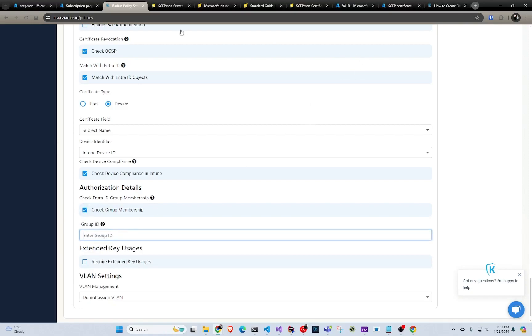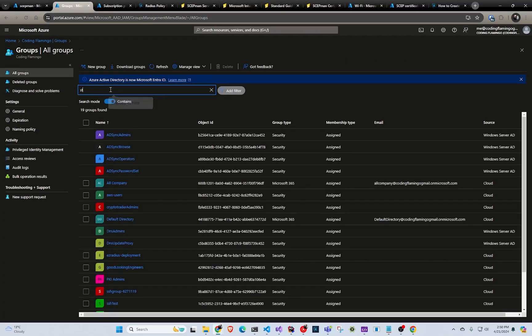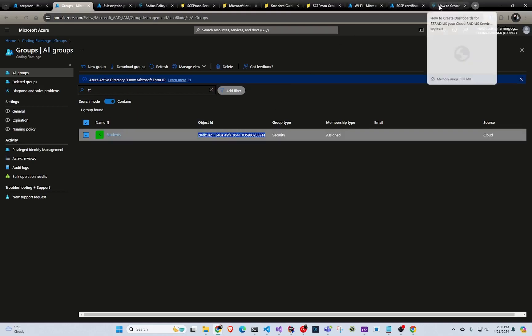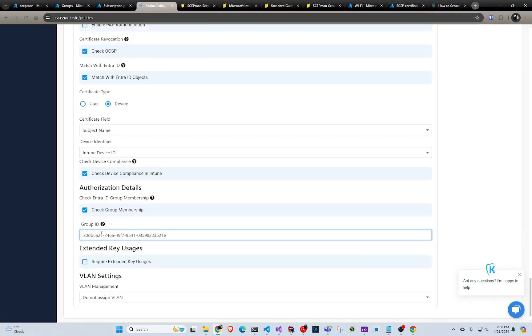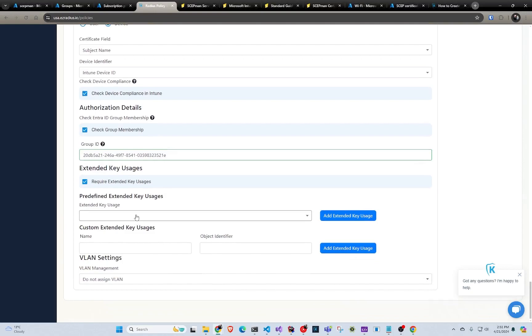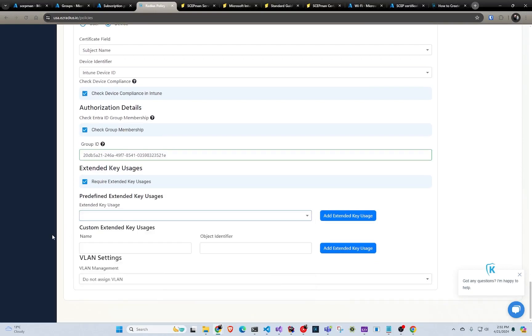You can also check group membership — you would go to Entra ID, select your group ID, copy the object ID, and paste it here. Whenever you add someone to that group, they will get access and all that stuff. Another cool thing you can do — although I don't think SCEPman supports EKUs on the basic version — is you can create your own EKU or select one of the pre-existing ones and check that that EKU is present in the certificate.